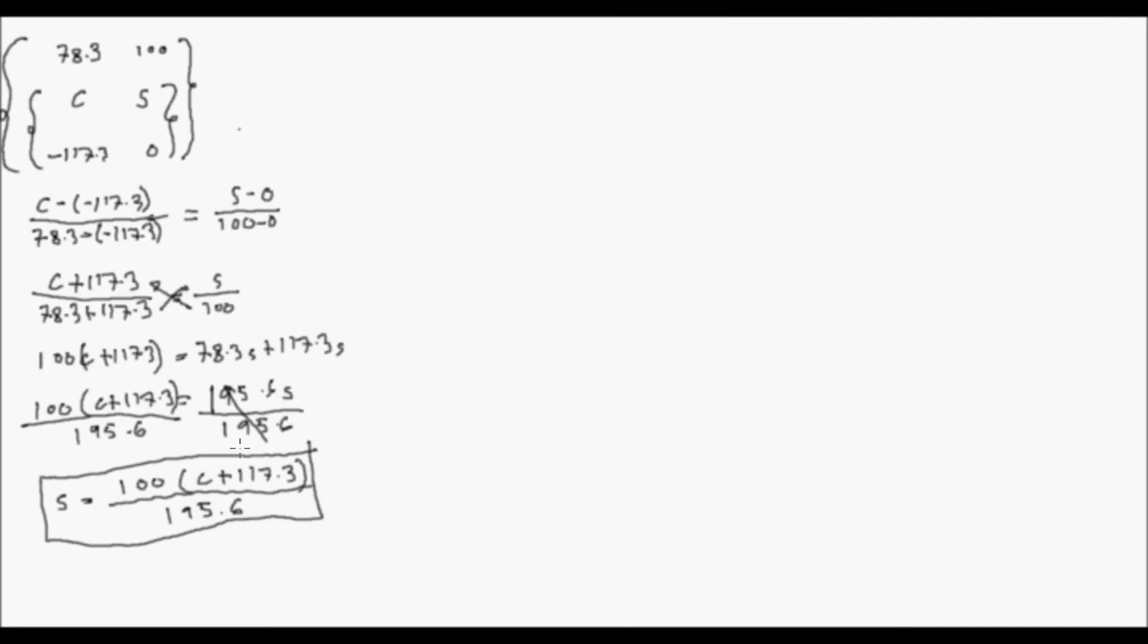Ngayon, alam naman natin kung ano yung reading sa S kung yung degree Celsius natin ay 25. So ang gagawin lang natin doon is yung value ng 25, isubstitute natin siya sa C. So let degree Celsius be equal to 25, which is 25 degree Celsius.